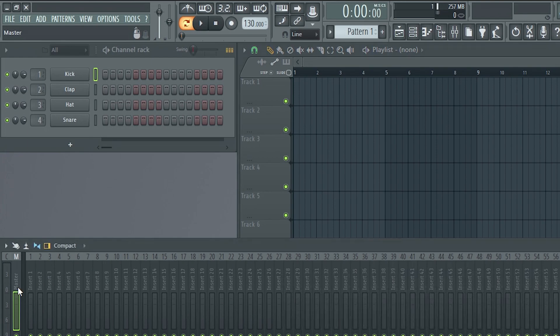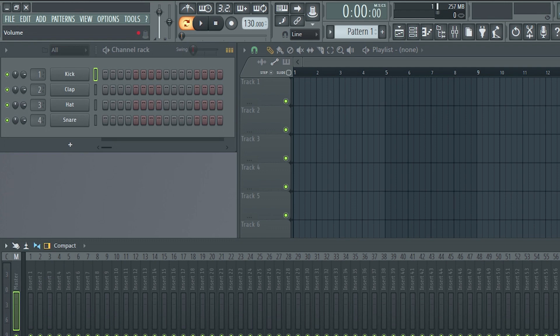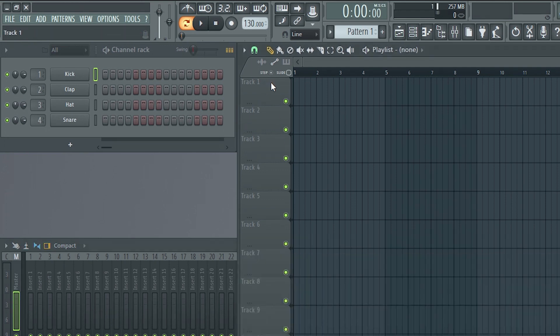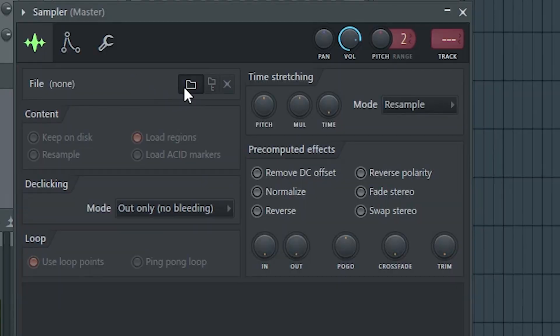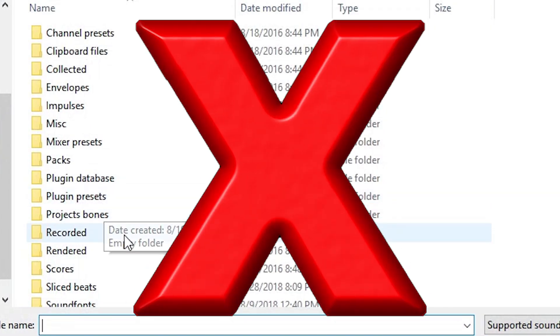When you open up the program you should see these four percussive instruments already loaded up. These are your drums! They're the best samples ImageLine or anyone else has to offer, so there's really no reason to replace them with anything else.